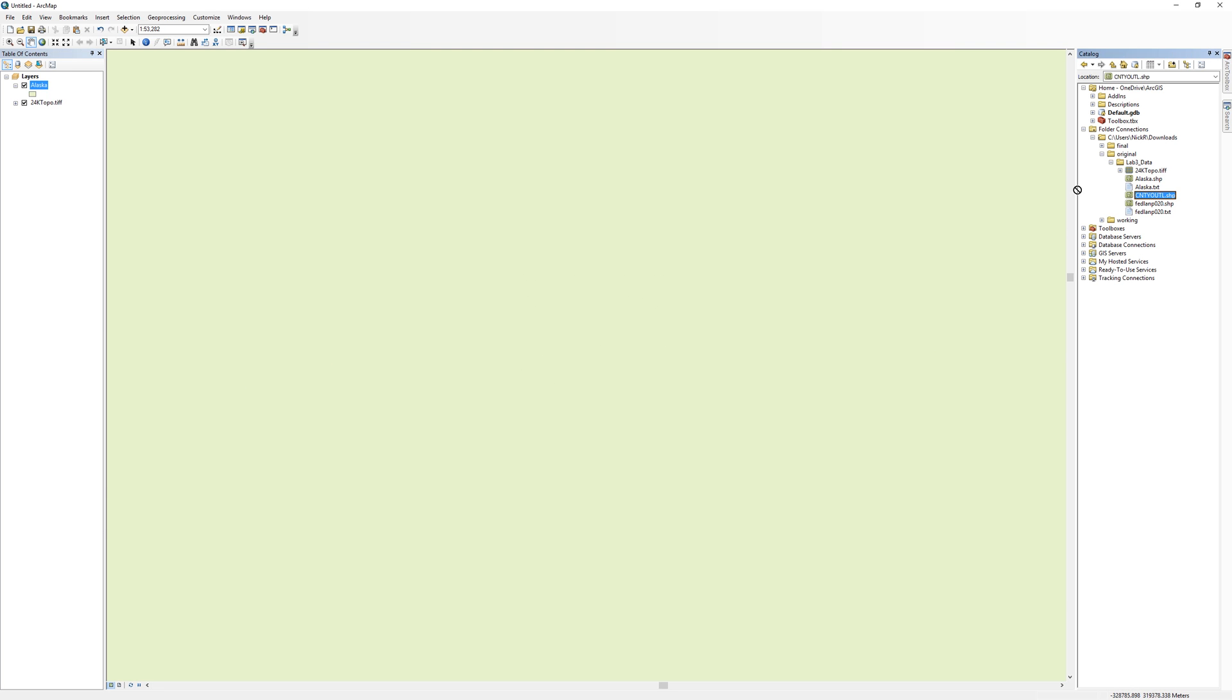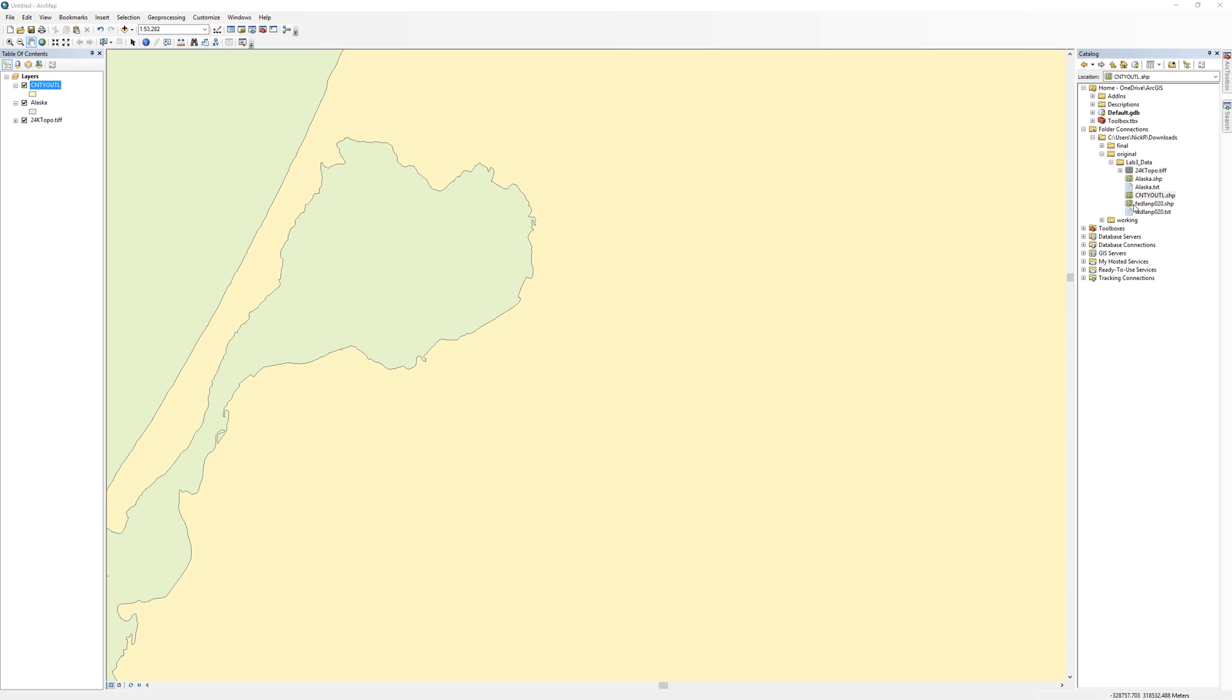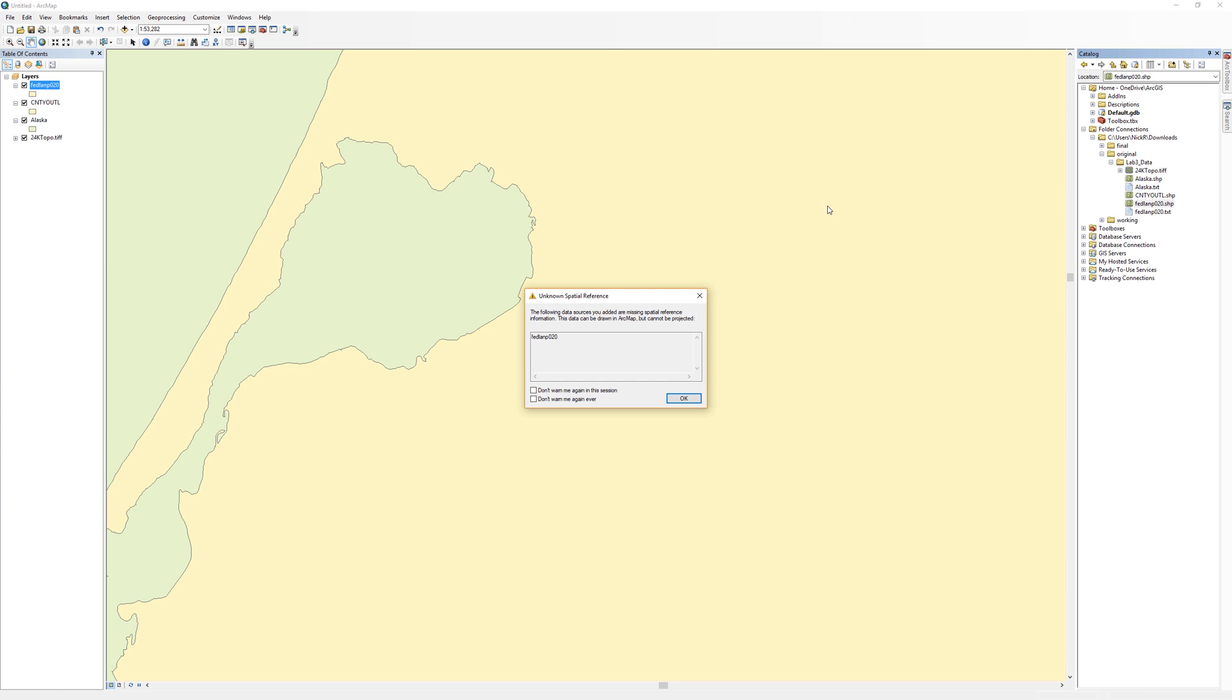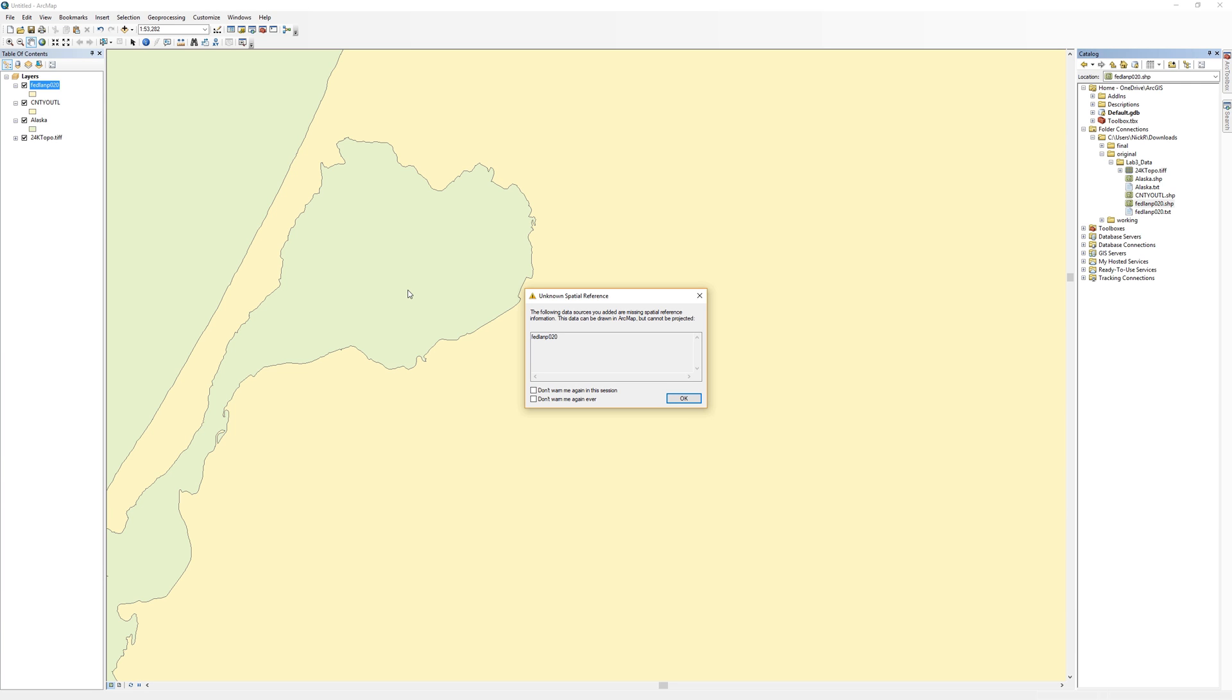Next, I'll add the county outline layer. Then, the Federal Lands. The Federal Lands gave me a new warning. Take a moment to read it carefully. It says, Unknown Spatial Reference. ArcMap is telling you that this layer is missing the spatial reference information. ArcMap will allow you to add the layer to the map, but it won't know where the layer belongs on Earth. Go ahead and close the warning.